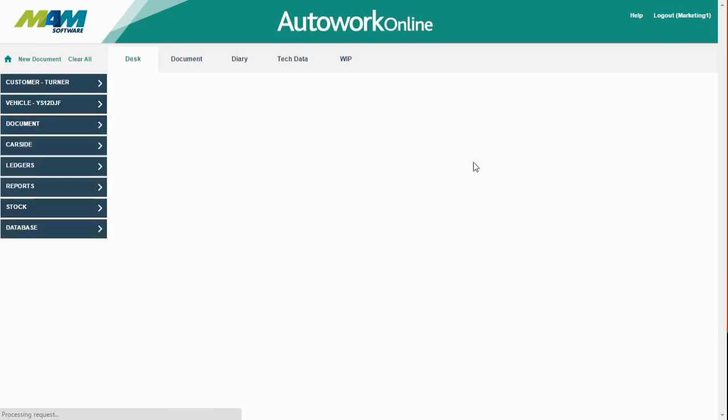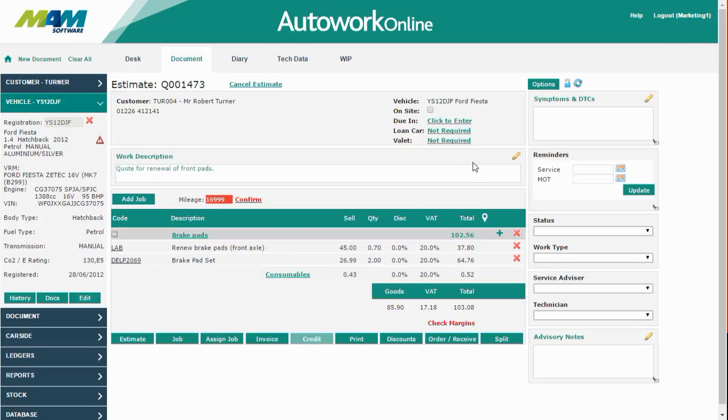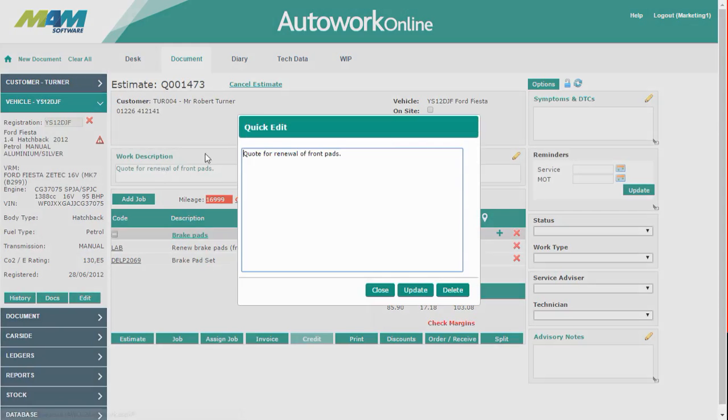This will pull the estimate back through into the Documents screen where we can work on it further. First we're going to change the word Description. And then we're going to check that everything on the order is correct.